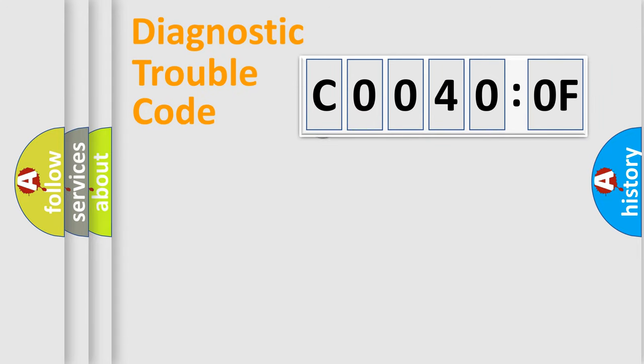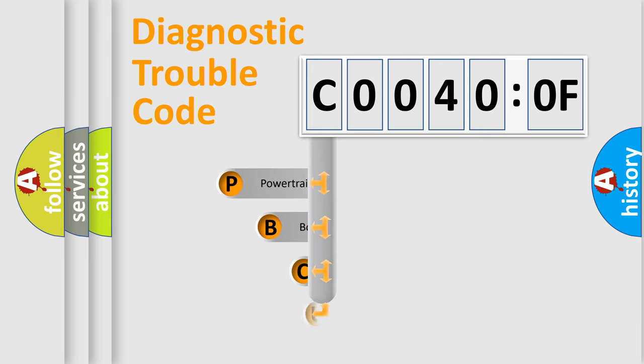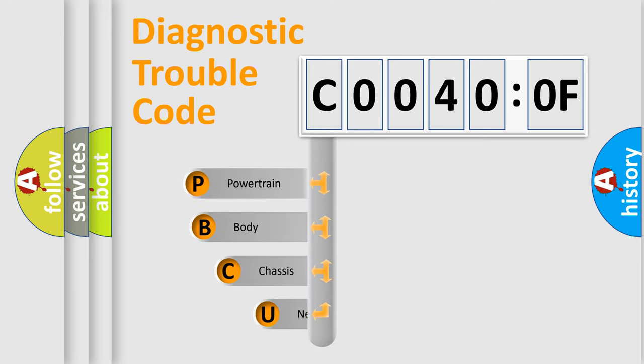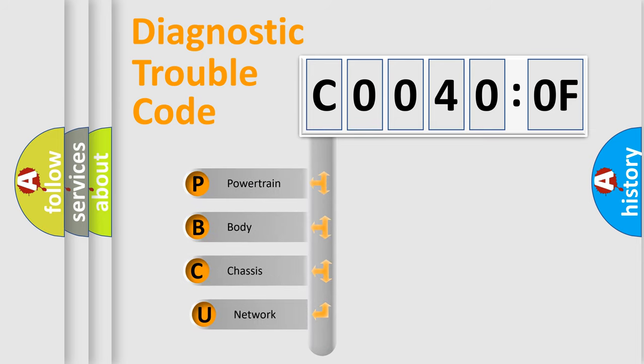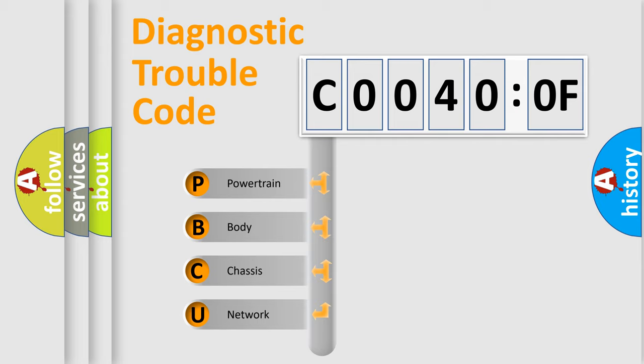First, let's look at the history of diagnostic fault code composition according to the OBD2 protocol, which is unified for all automakers since 2000. We divide the electric system of automobile into four basic units.